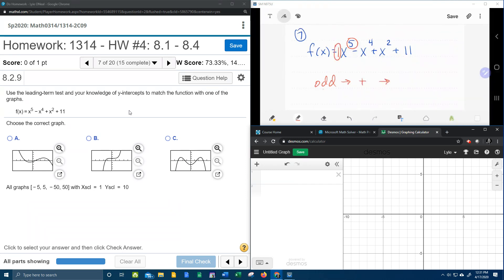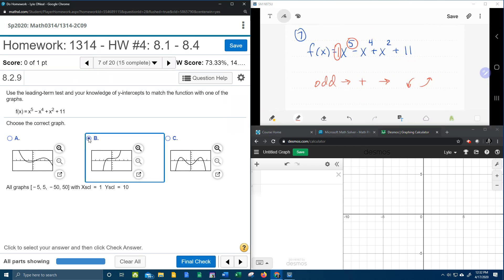From the leading term test, if you have an odd degree with a positive lead coefficient, that means the graph is going to fall left and rise right. The only answer choice that does that is B.